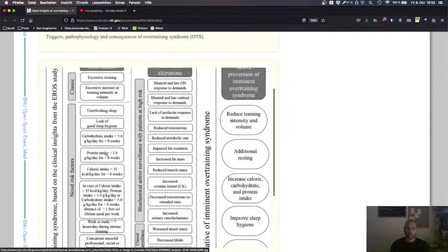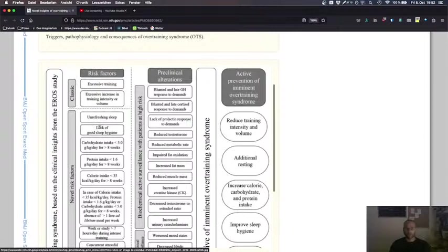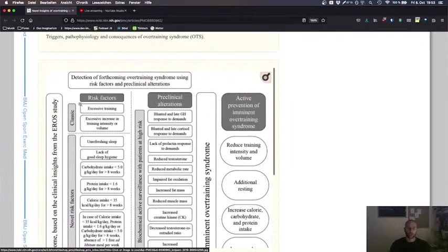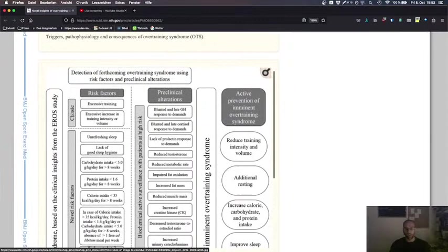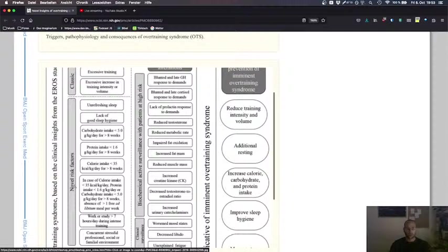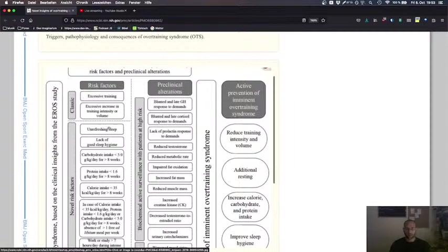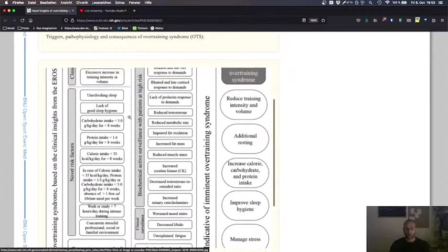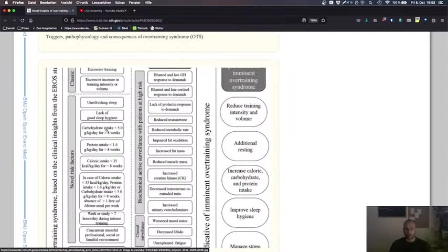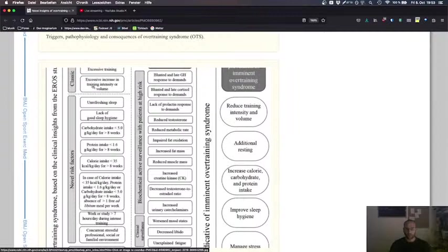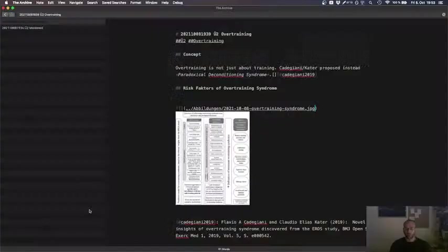These are risk factors. How is the model we are using here? We have risk factors in two categories, classical or classic risk factors and novel risk factors. This is basically the training side and this was already known and there are other risk factors that suggest that overtraining is not just about excessive training, but also about concurrent stress factors, the bottom two, or concurrent lack of regenerative measures in the life. Concept.